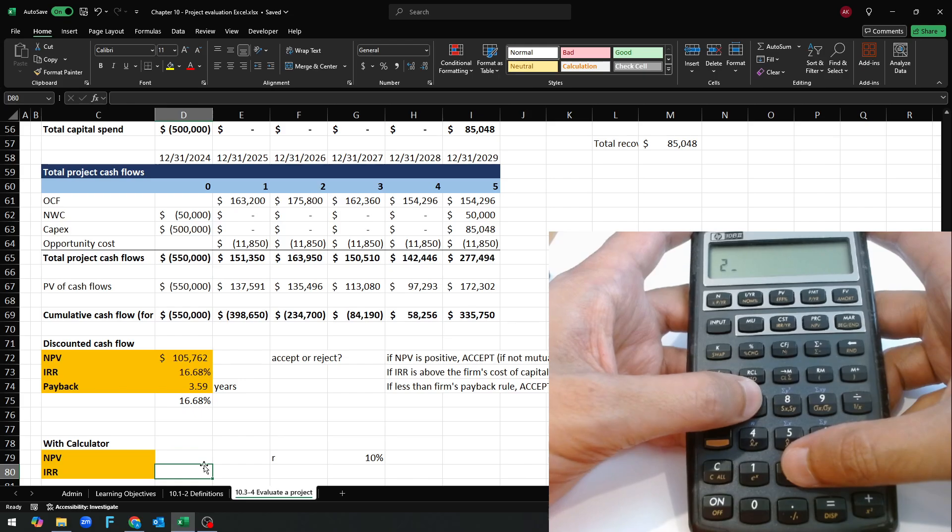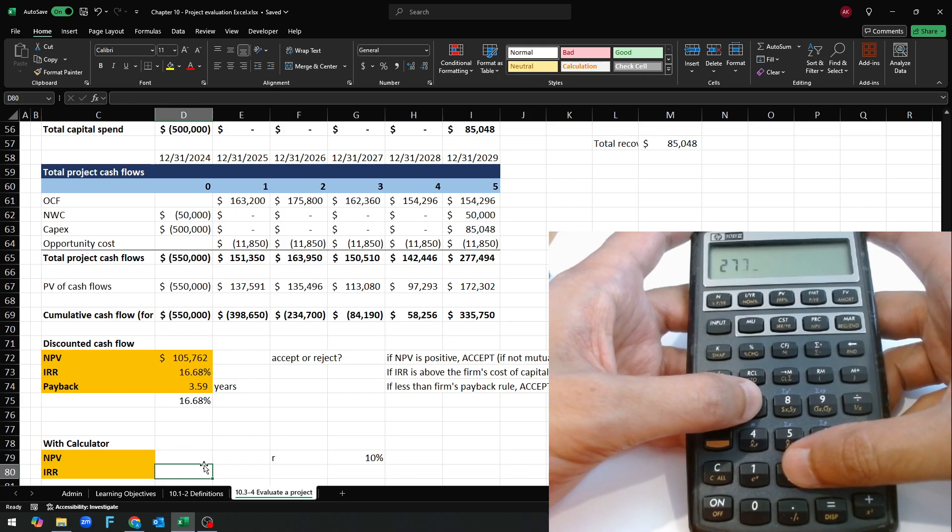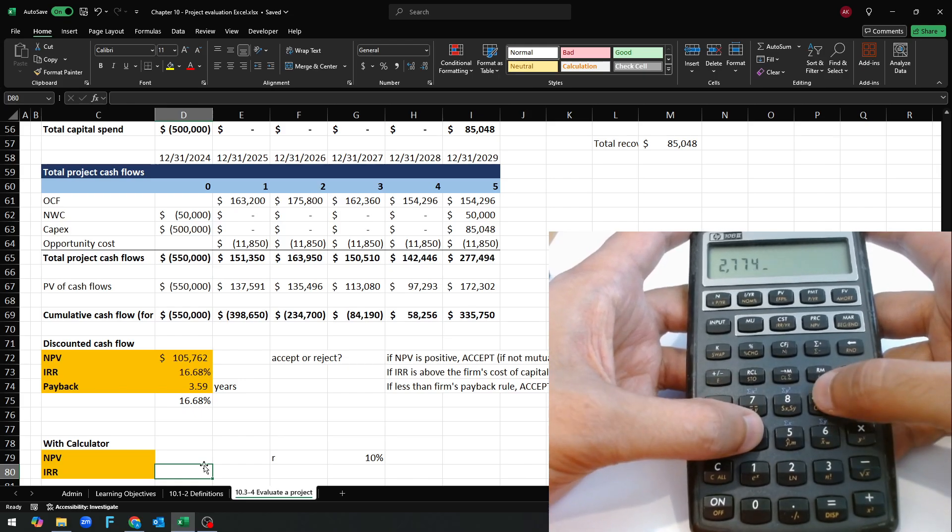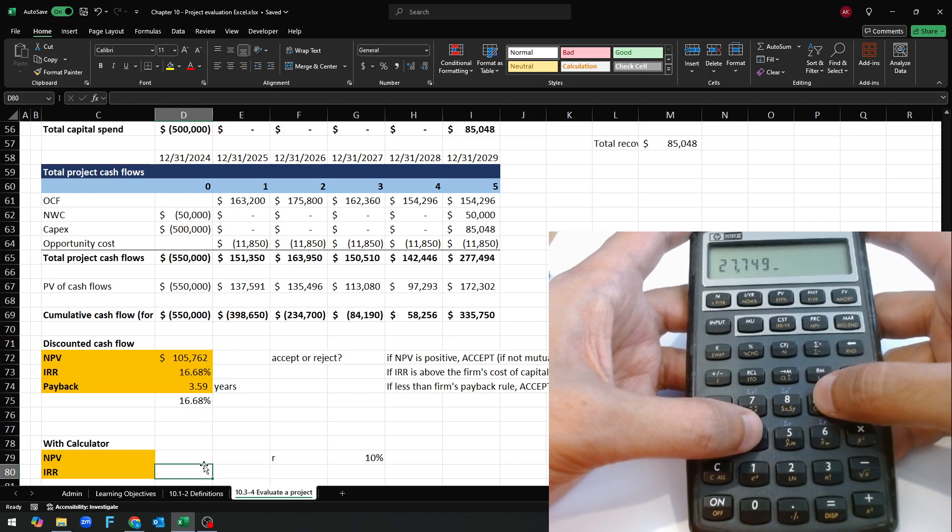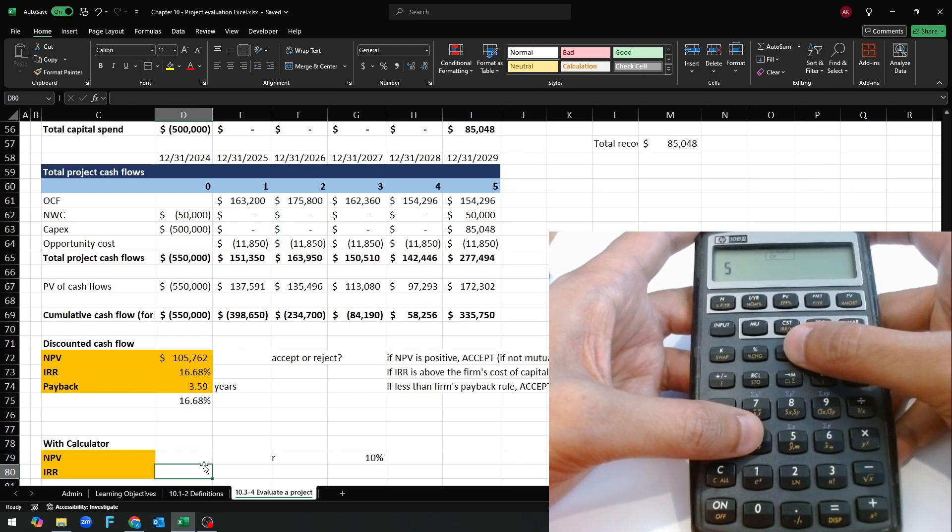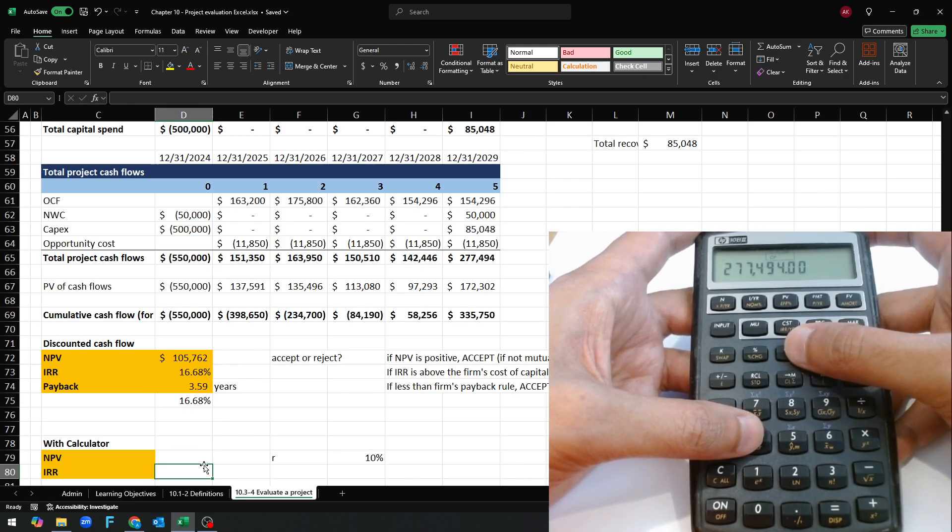277,494 period five. And then we need to put in the R.